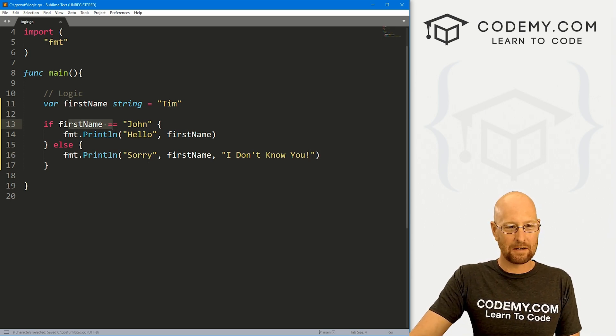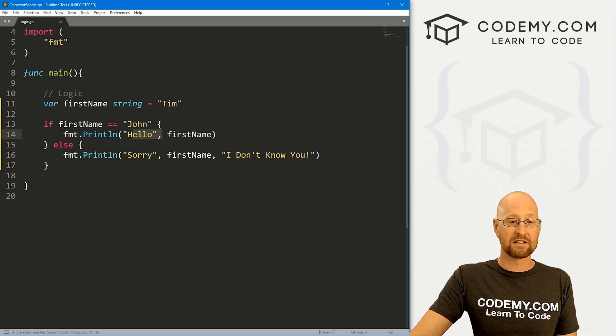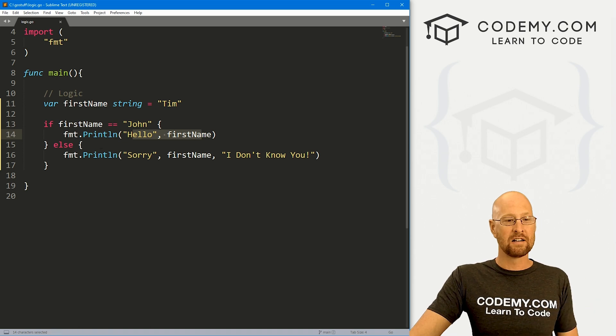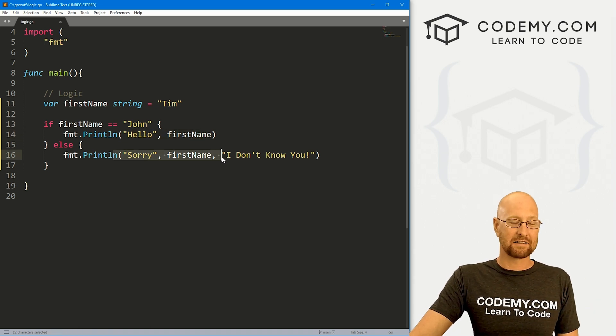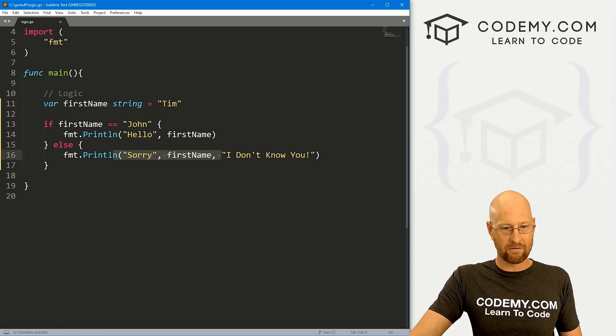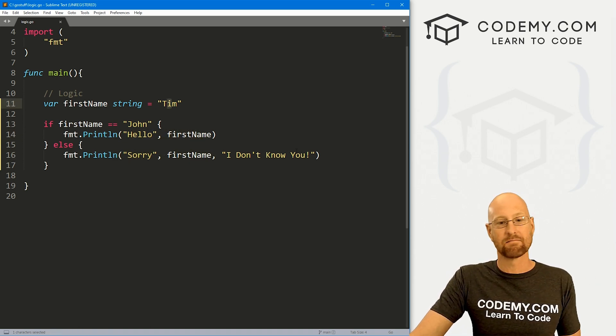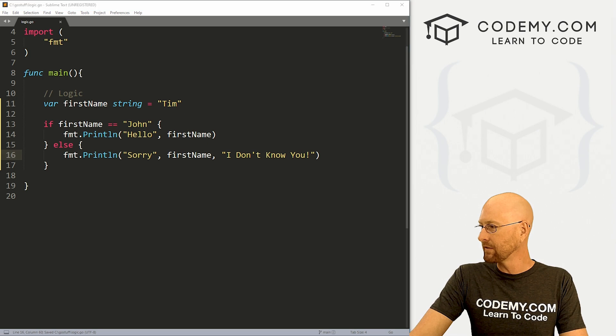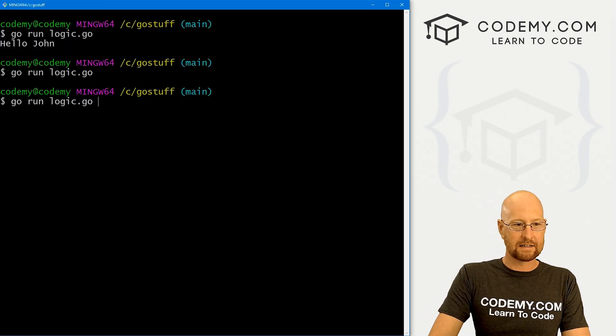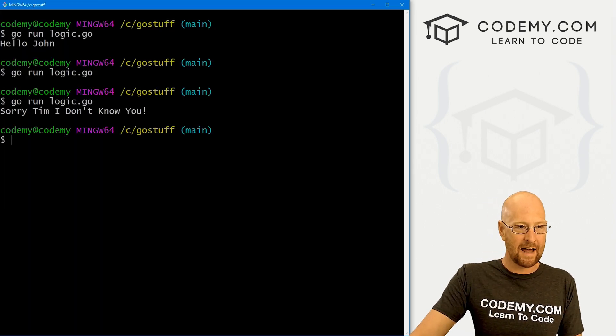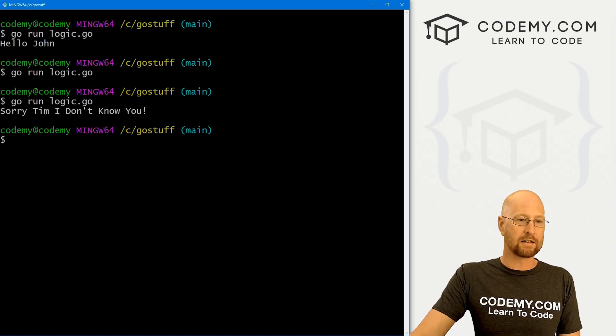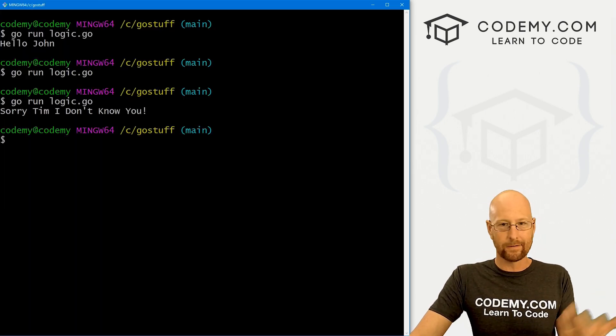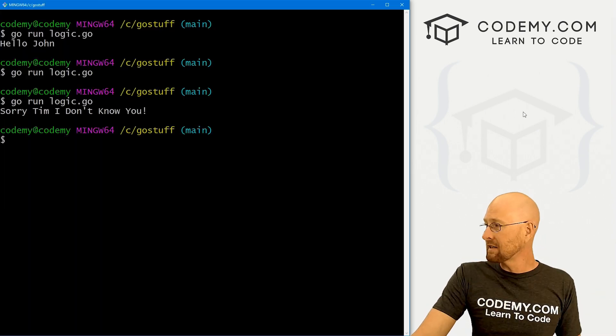So again, we're going to test to see if it equals John. If it is, it's going to say hello John. If it's not, it's going to say sorry, whatever the name is, I don't know you. So we save this and run it. We can predict exactly what's going to happen. It's going to say sorry Tim, I don't know you. Pretty simple.